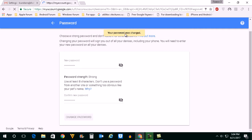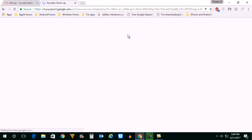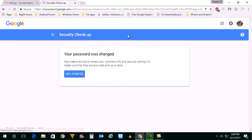Now you can see that the password is changed. This is how you will change your Gmail password. Thank you for watching this video — please subscribe to my channel for more tips and tricks. Thank you.